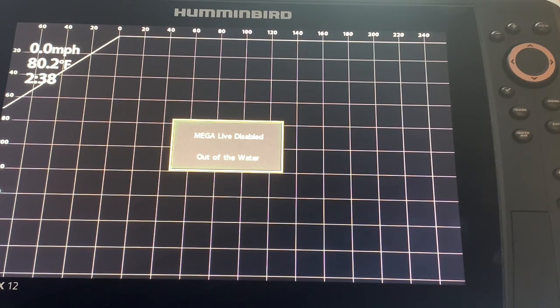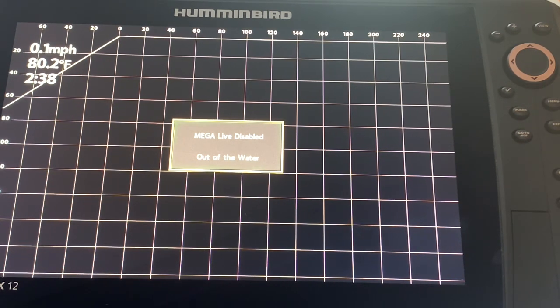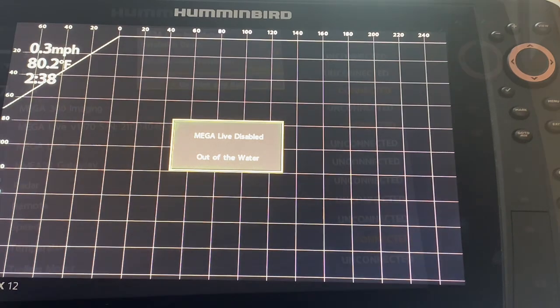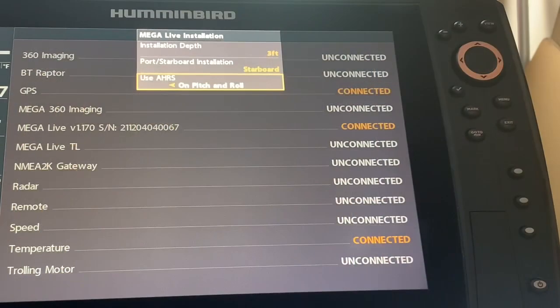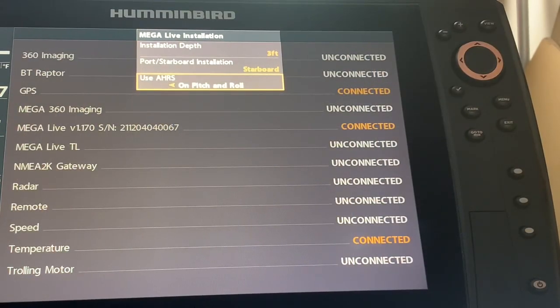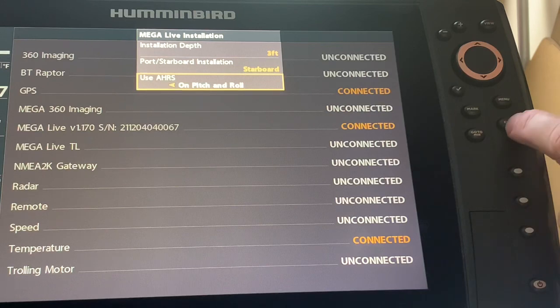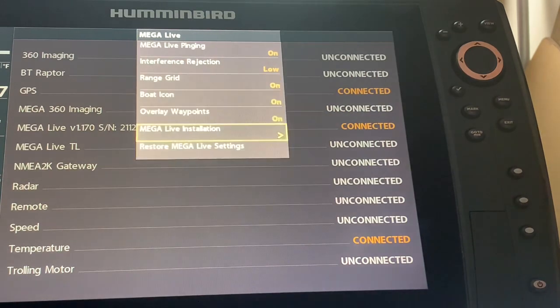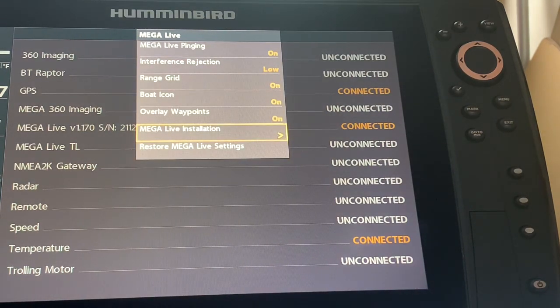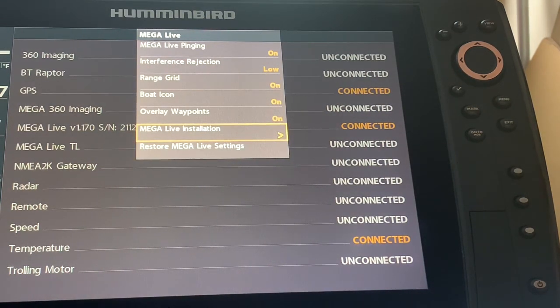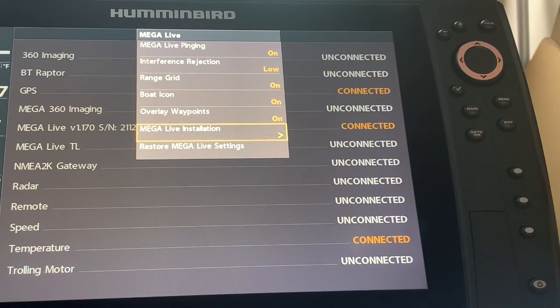So whenever there is an update I always try to utilize the update because they are designed to enhance the performance of the transducer and the unit. So it makes sense to do the updates when they become available. After exiting Mega Live installation I have had zero instances where my unit has frozen. So I really recommend you do your Mega Live installation settings.